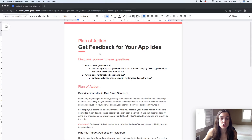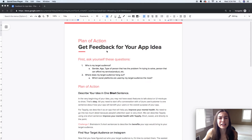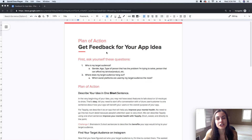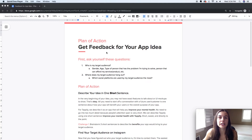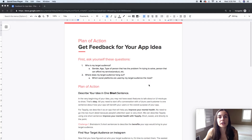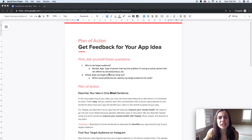I've written out the step-by-steps and even included some challenges for you so that you can complete them and be on your way to making your app successful. The first thing you want to do is ask yourself these questions — they're super simple.